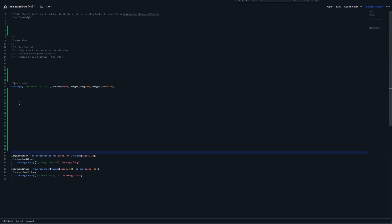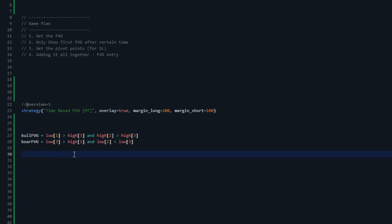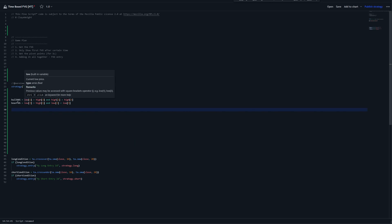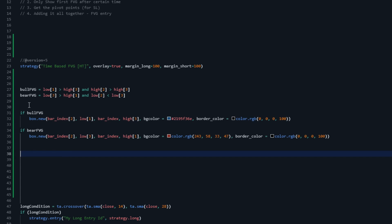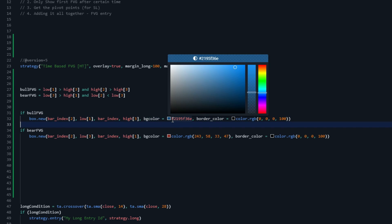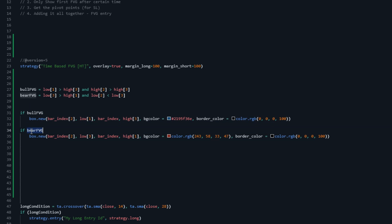Let's get started on our fair value gaps. We created two variables: one bull FVG and one bear FVG. For the bullish fair value gap, both conditions need to be true, and if they are, we've got a bullish fair value gap. Same for the bearish. These fair value gaps are just candlestick patterns. Now if we do have a bullish fair value gap we're going to print the fair value gap box — changed the color to blue and removed the background — and if we've got a bearish fair value gap we print that box in red. Let's save this and take a look.